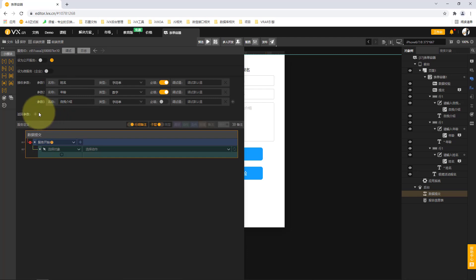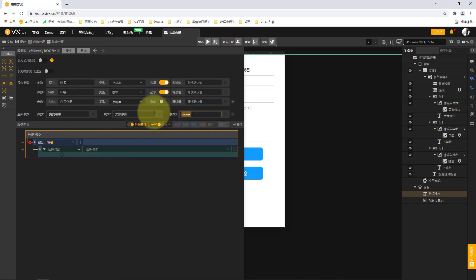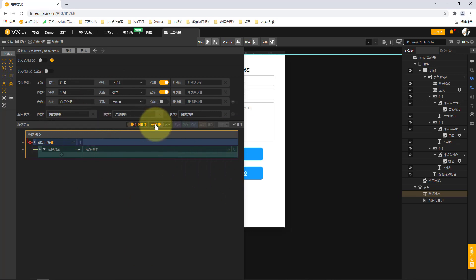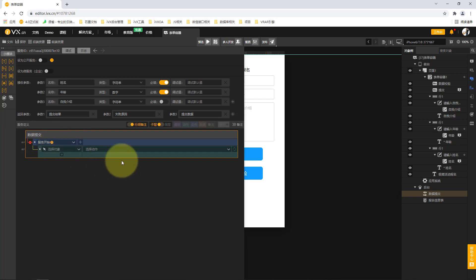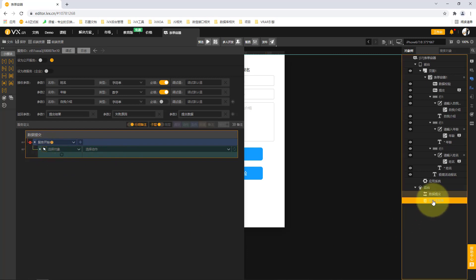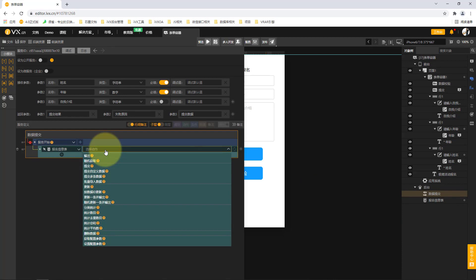Then we define the return parameters — the information returned from the backend to the frontend after operations are completed. These include a submission result indicating whether submission succeeded, a failure reason, and the submitted data. We use return parameters to tell the frontend whether the data has been submitted to our database. After defining receive and return parameters, we can define the service logic — when data is submitted to this service, what happens at start.